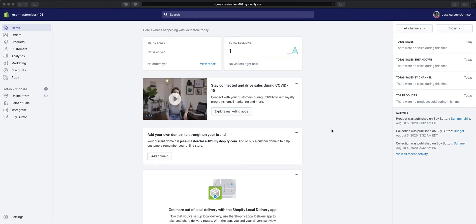Hey everyone, this is Jess from Non-Techie Entrepreneur and this tutorial is part of the Mastering Shopify series. In this video, I will cover how to customize your Shopify checkout page.